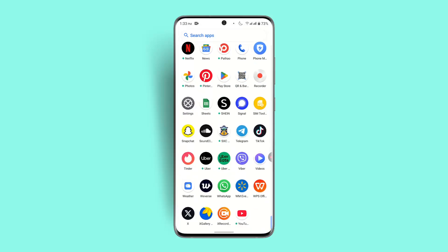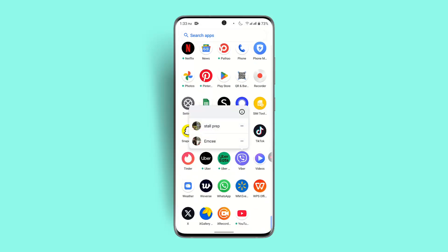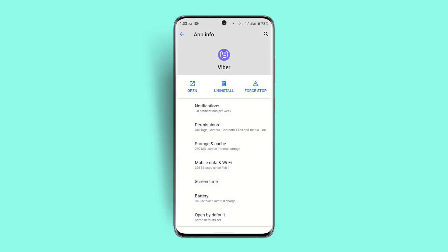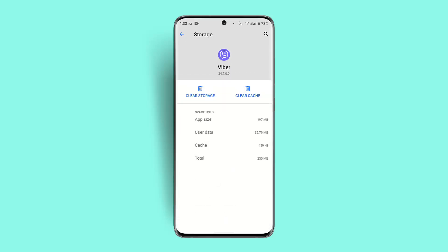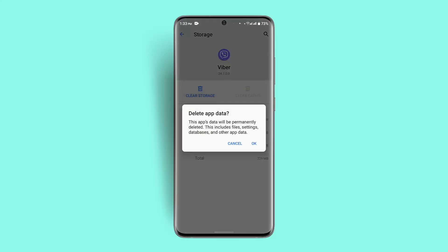You can also clear the app's cache from your device settings. Exit the app, long press the Viber application, click on the 'i' button, go to 'Storage,' and click on 'Clear Cache.' Note that clearing your storage will delete the data permanently, so only proceed if you are sure.